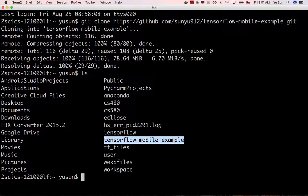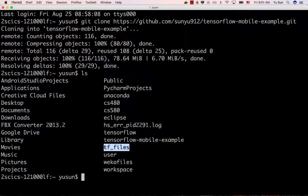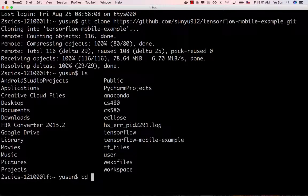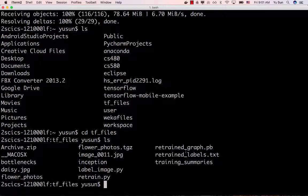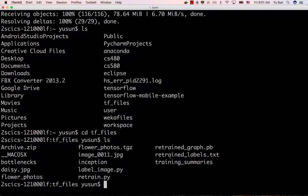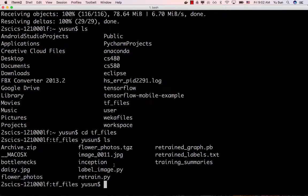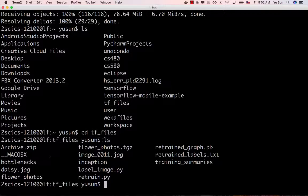After running the command, do 'ls' and you should see a folder called 'tensorflow-mobile-example' — that's the folder for this project. Also, before moving on, make sure you can see a folder called 'tf_files'. This should be the folder created in the first part of the project where you trained models and stored images. Do 'cd tf_files' and list the files — you should see 'flower_photos', 'retrain_graph.pb', and 'retrain_labels.txt'. These are all required.